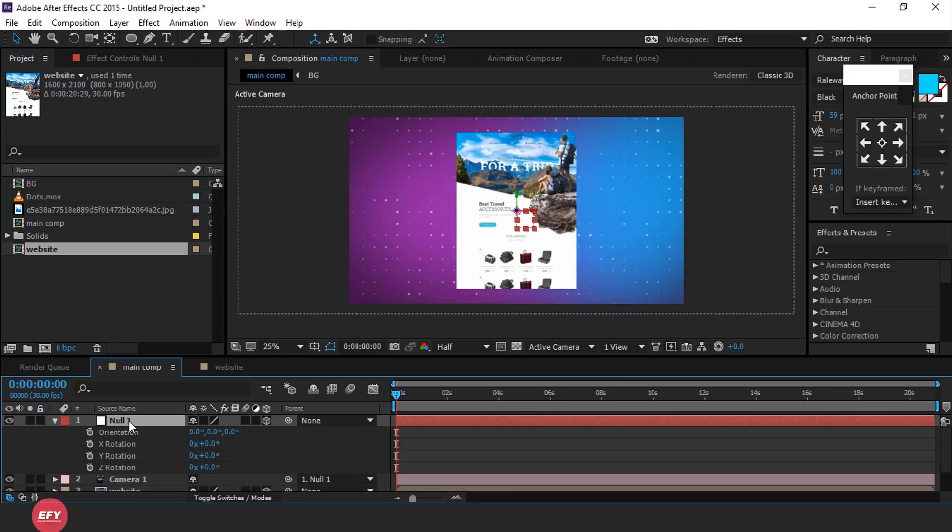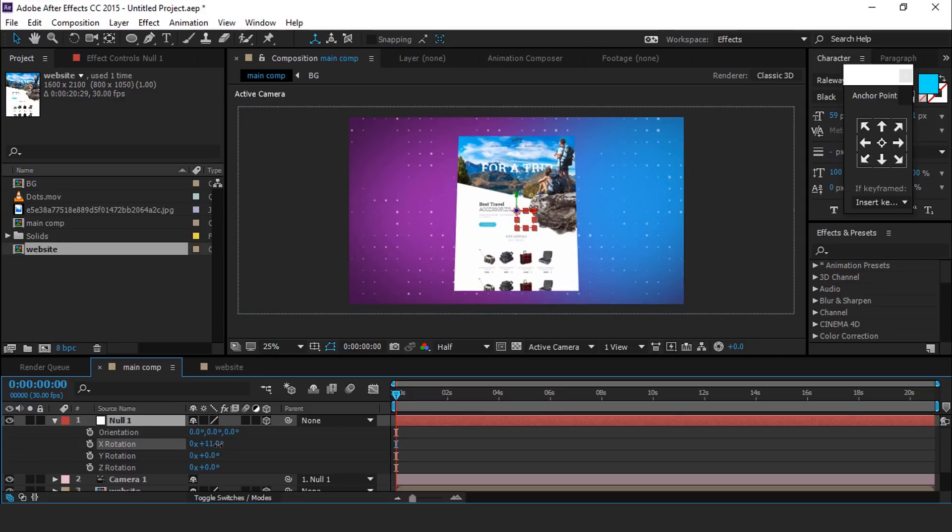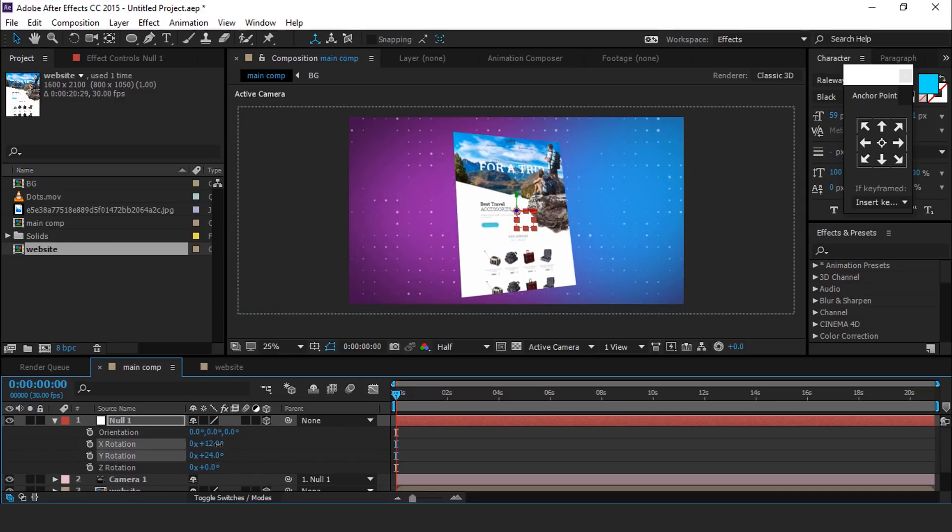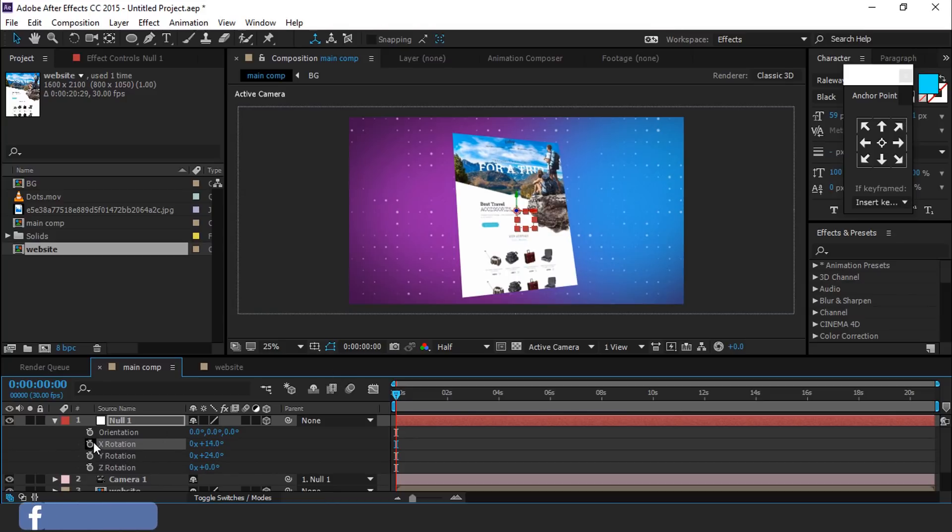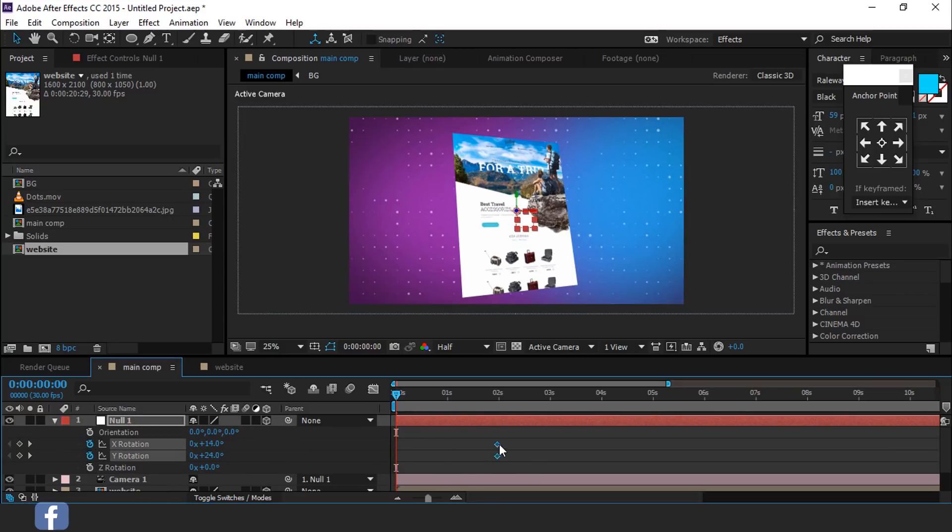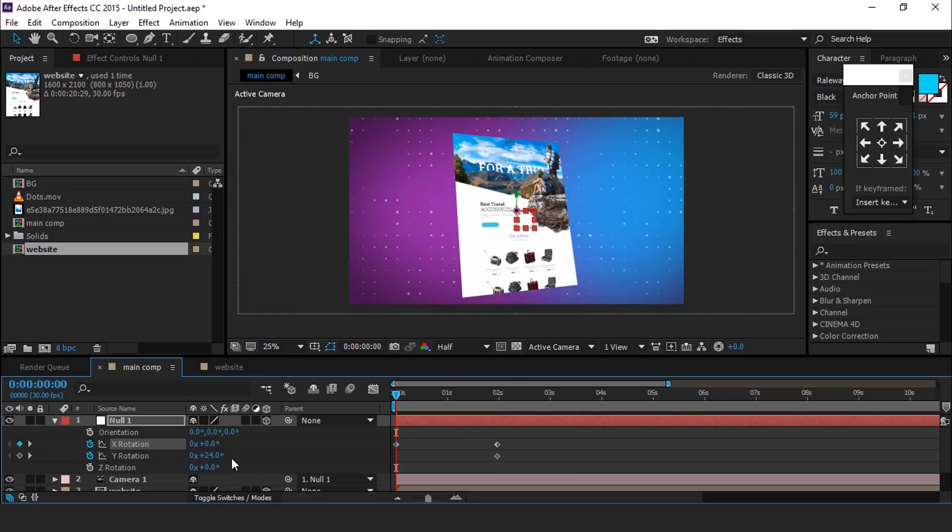Select null layer and hit R for rotation. Rotate X or Y value like this and add a keyframe. Then select both keyframes and move them around 2 seconds forward. Then go to first frame and change amount to 0.